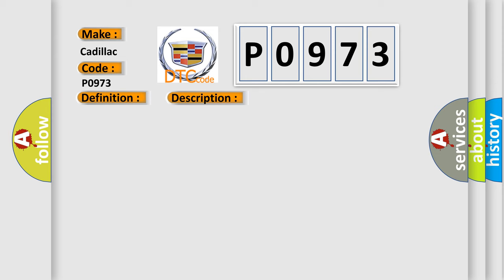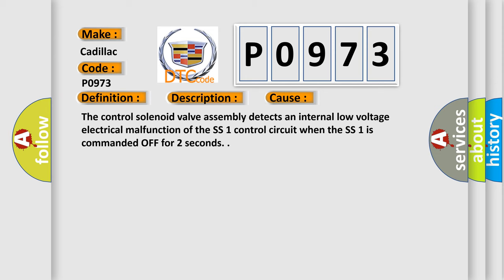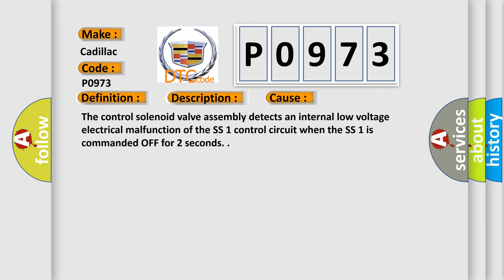This diagnostic error occurs most often in these cases: The control solenoid valve assembly detects an internal low voltage electrical malfunction of the SS1 control circuit when the SS1 is commanded off for 2 seconds.